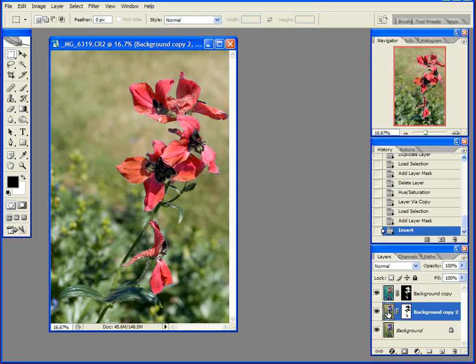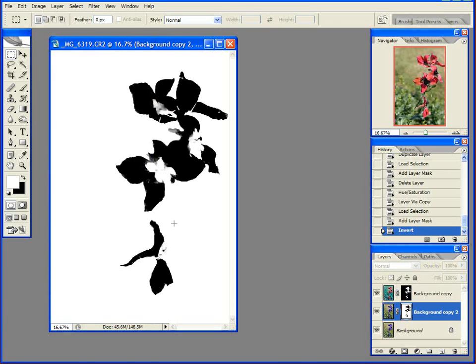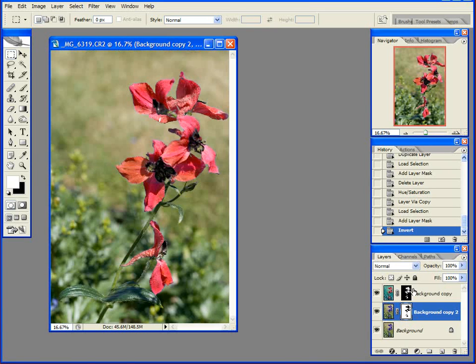Now I can apply things to my grass by themselves, because grass is in this white area. So, go hue, let's say hue and saturation. Oh, it won't let me open it.